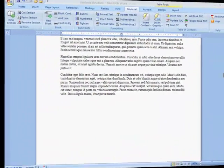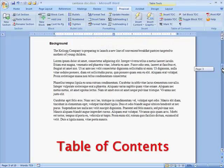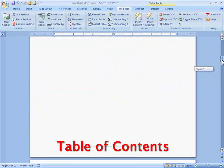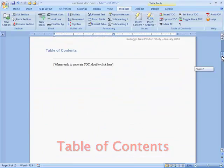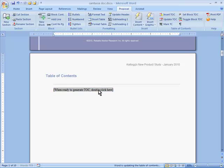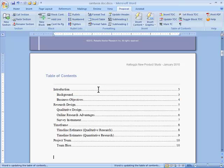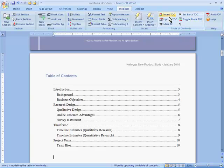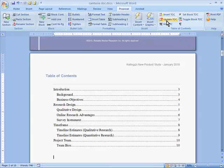Microsoft Word has powerful built-in Table of Contents features, but they are not always easy to use. The template puts a Table of Contents page at the beginning of my document, and I simply click this placeholder to automatically include every section and block title. If you make changes later, another button lets you easily update the table.